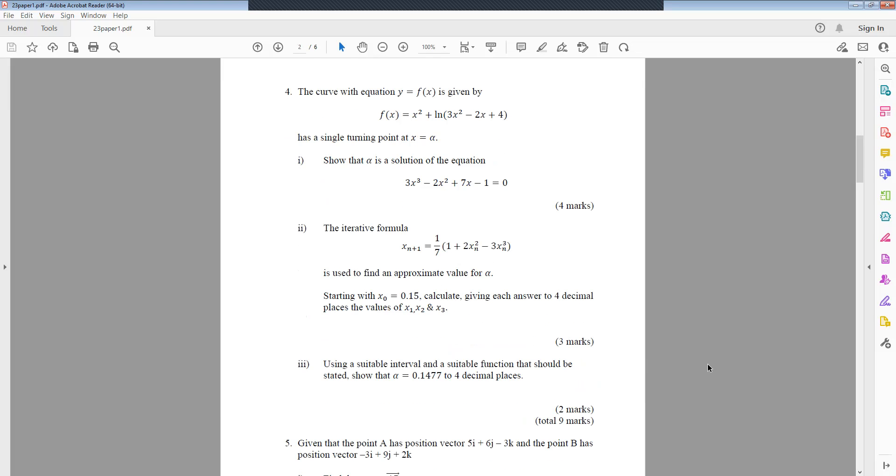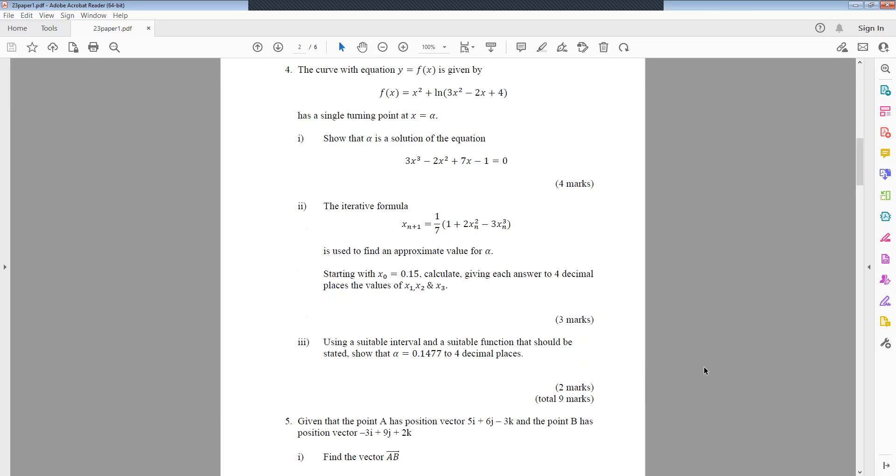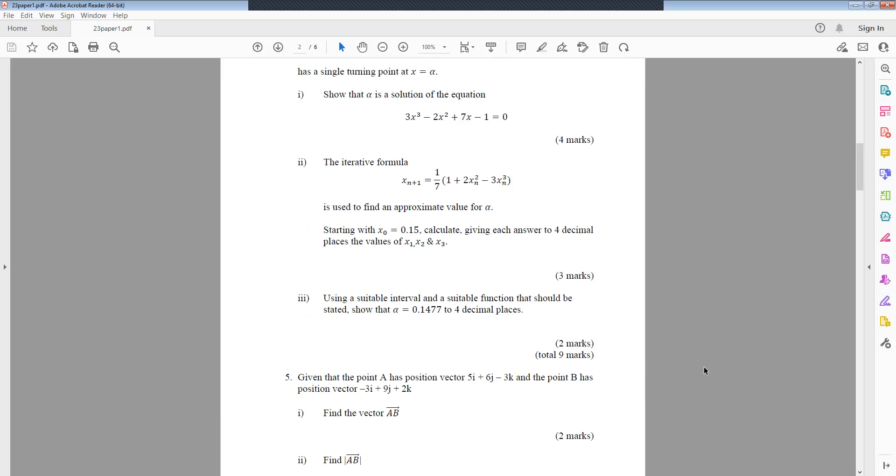Part 2: The iterative formula x_(n+1) equals 1/7(1 plus 2x_n² minus 3x_n³) is used to find an approximate value for alpha. Starting with x_0 equals 0.15, calculate giving each answer to four decimal places the values of x_1, x_2, and x_3. Part 3: Using a suitable interval and a suitable function that should be stated, show that alpha equals 0.1477 to four decimal places.